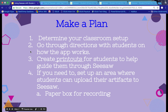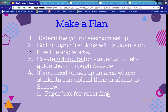You might want to set up an area where students can upload their artifacts to Seesaw, especially if you're going to have them recording their voice a lot. In a busy classroom with lots of students, their voices are not going to be picked up the best. A suggestion I was given is to use a paper box turned on its side — if you put the iPad to the back of the box, the voice recording is much more powerful for students as they record their Seesaw artifact.